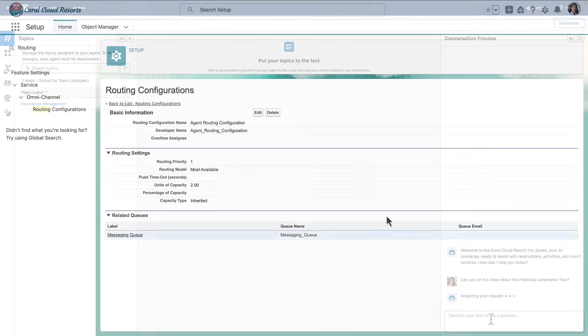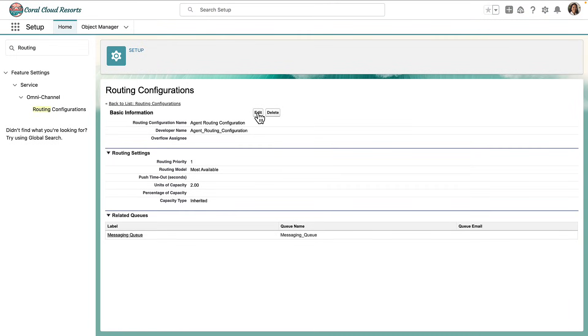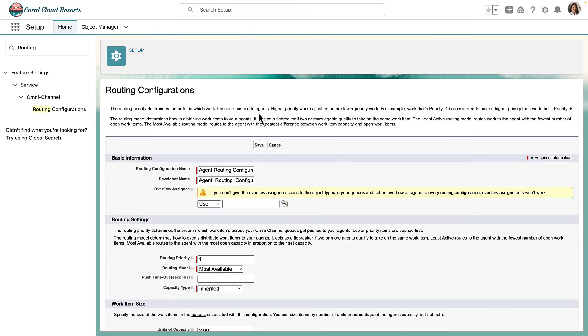Next, you're going to set up routing configuration for the chat routing logic.